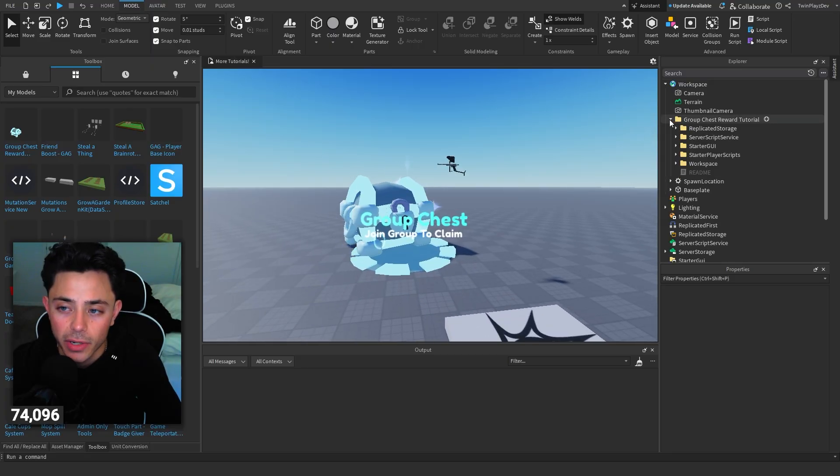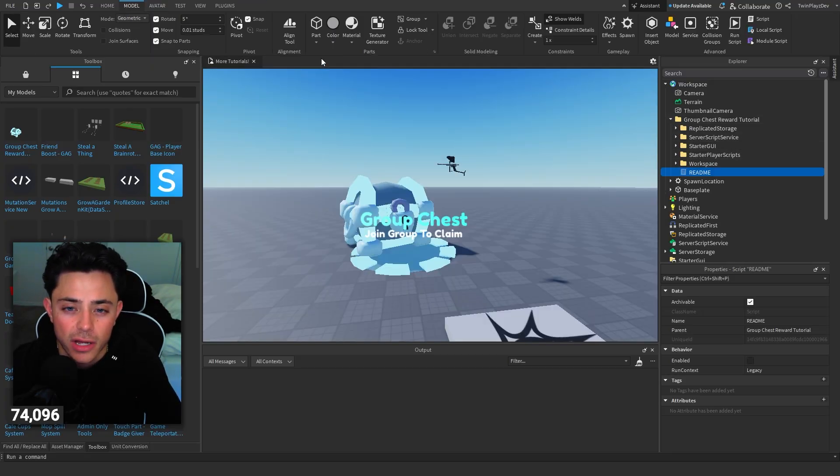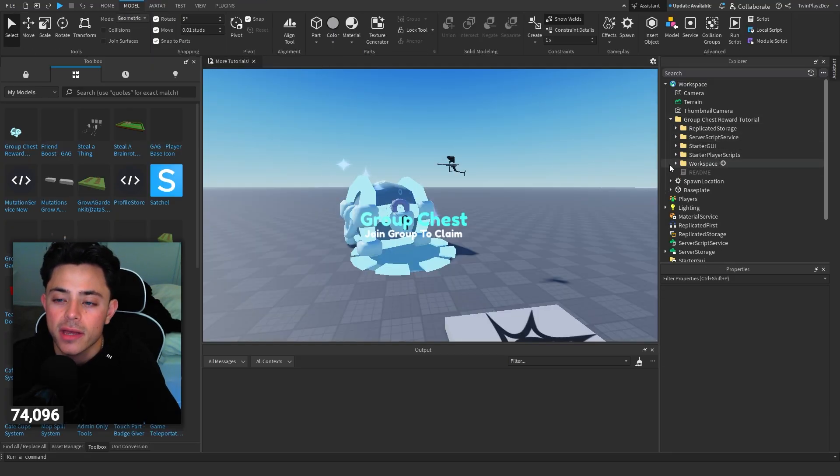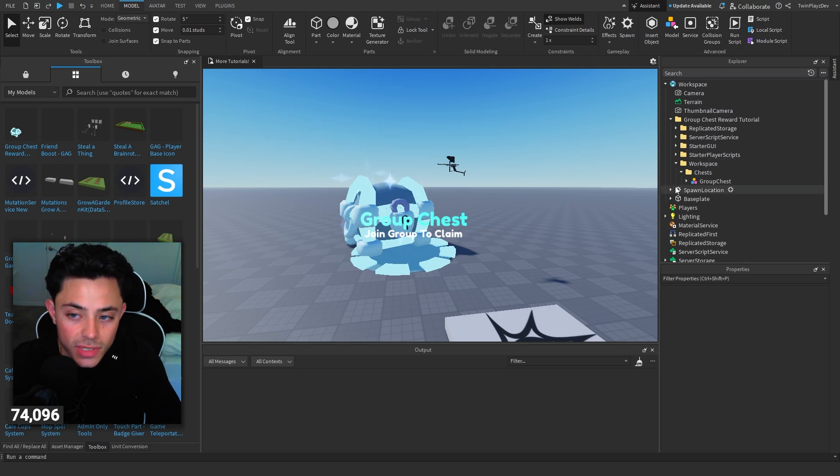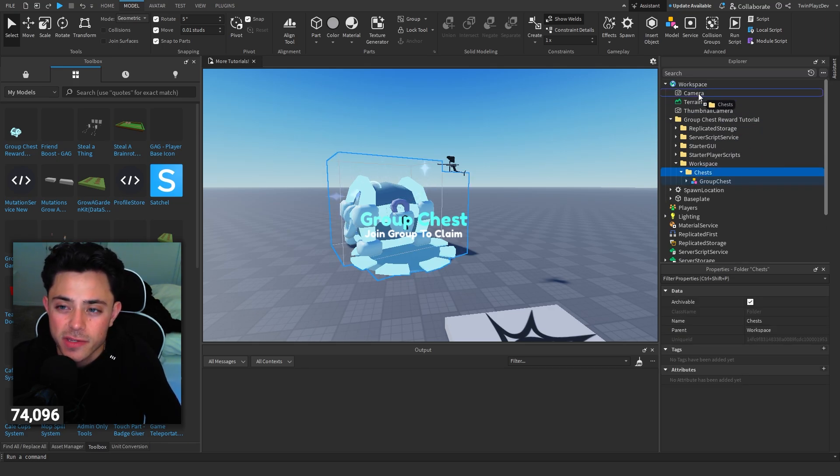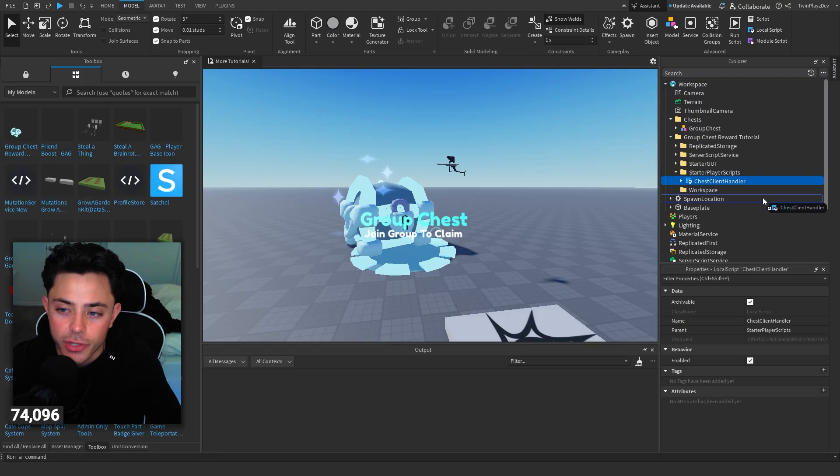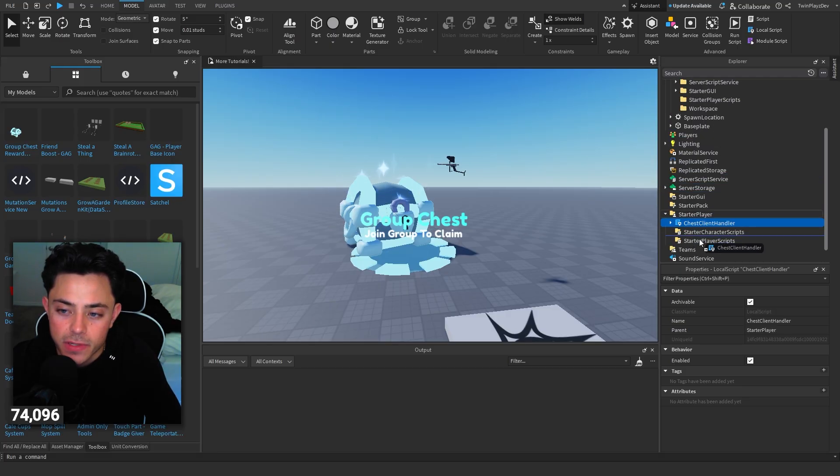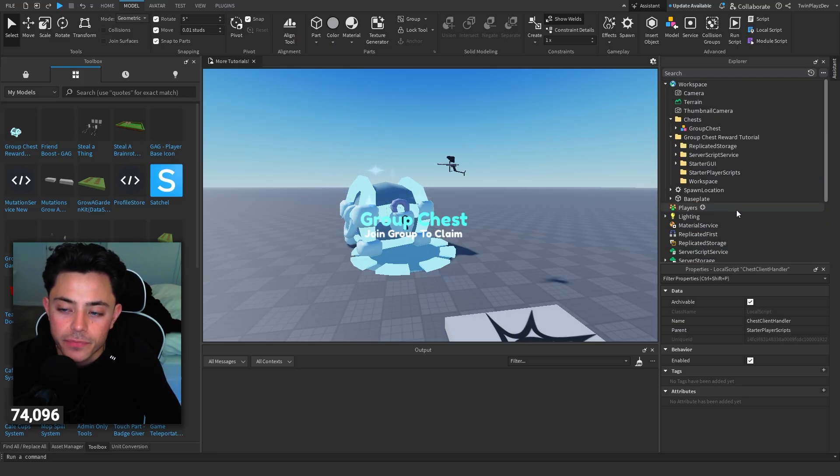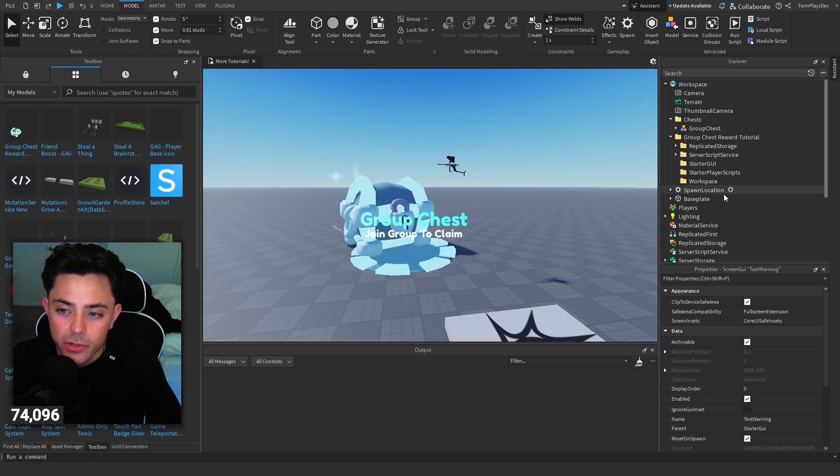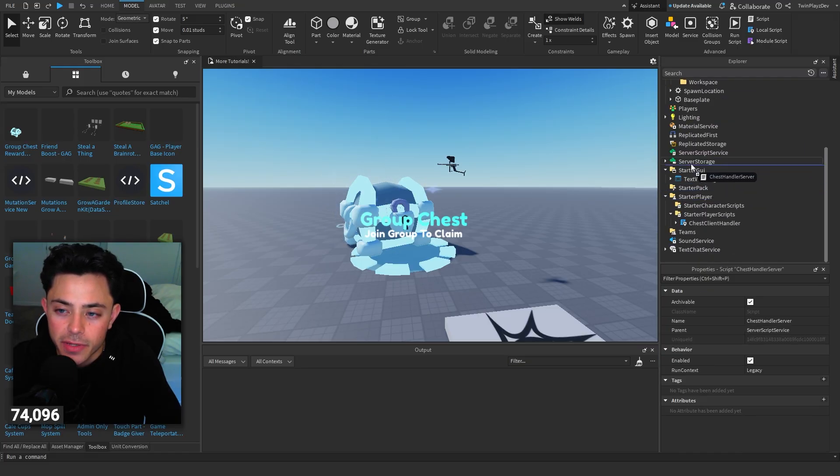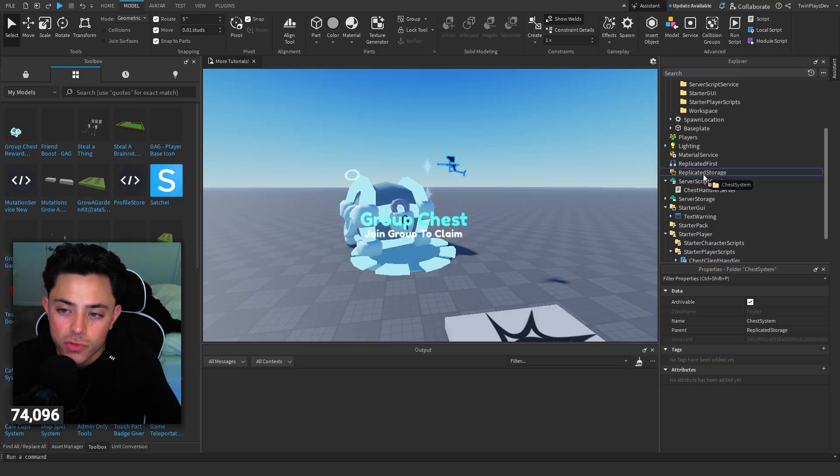Once you load it in it's going to look like this. A little Readme just talks about ungrouping everything. We have a workspace so you put this into here, starter player scripts will put this in the starter player scripts, and then we have starter GUI so we can start a GUI server script service and then we can put this in replicated storage.